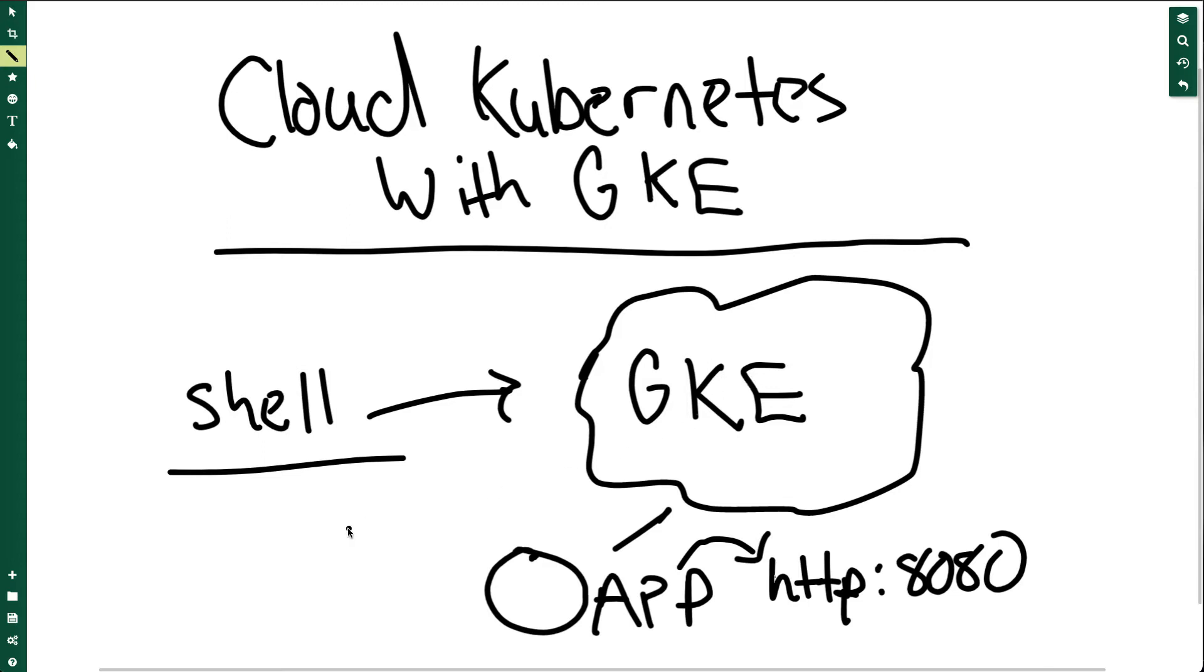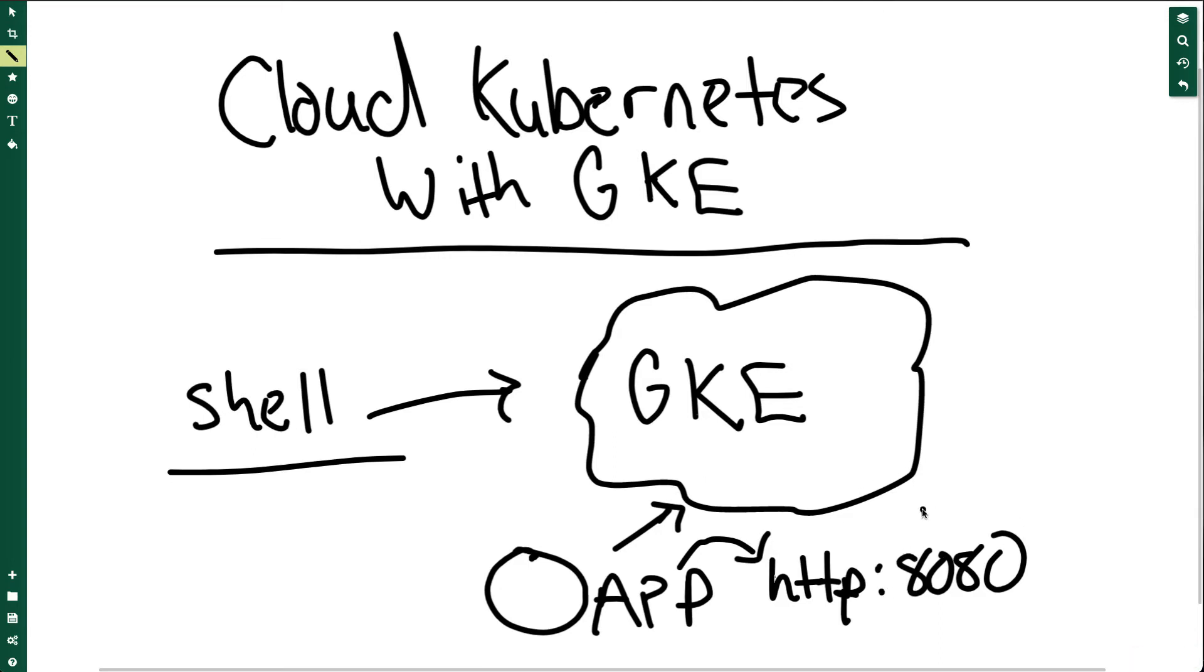Once we provision a cluster, we'll talk to the container registry called Google Container Registry and push out an application back into this Kubernetes Engine cluster. Once that's done, we can expose the port and have a load-balanced application waiting for us.